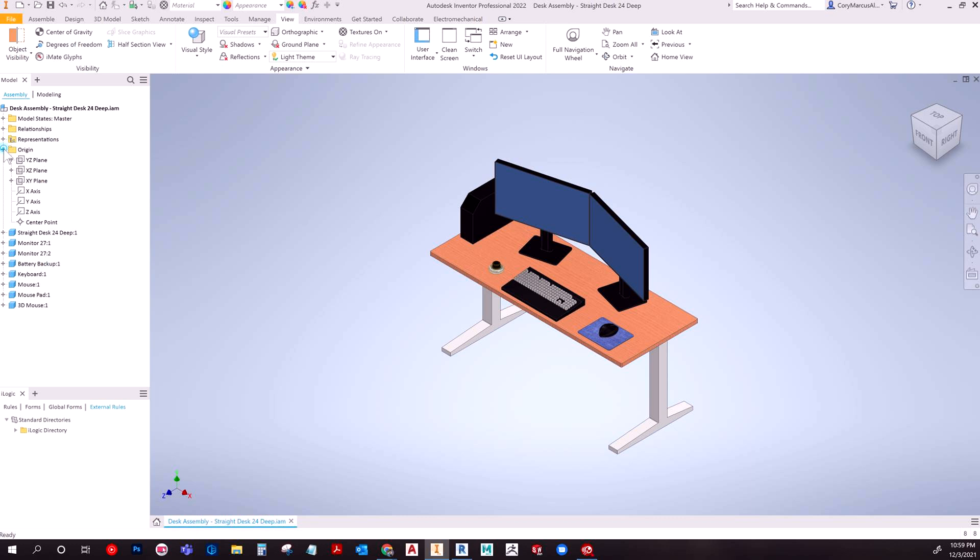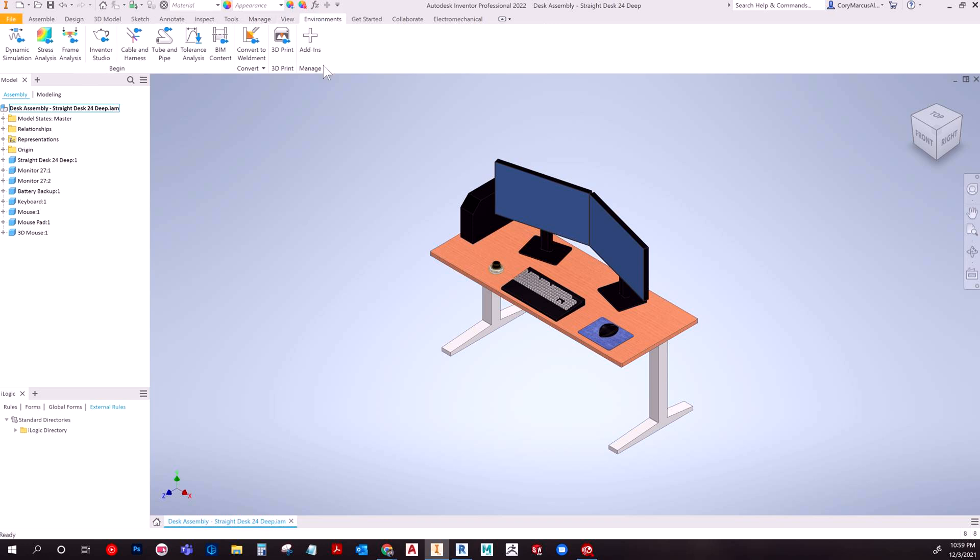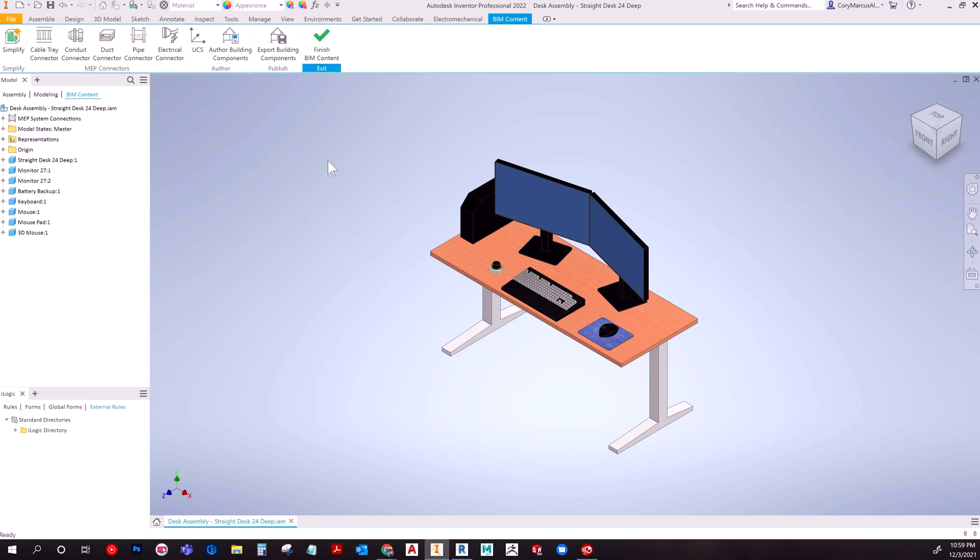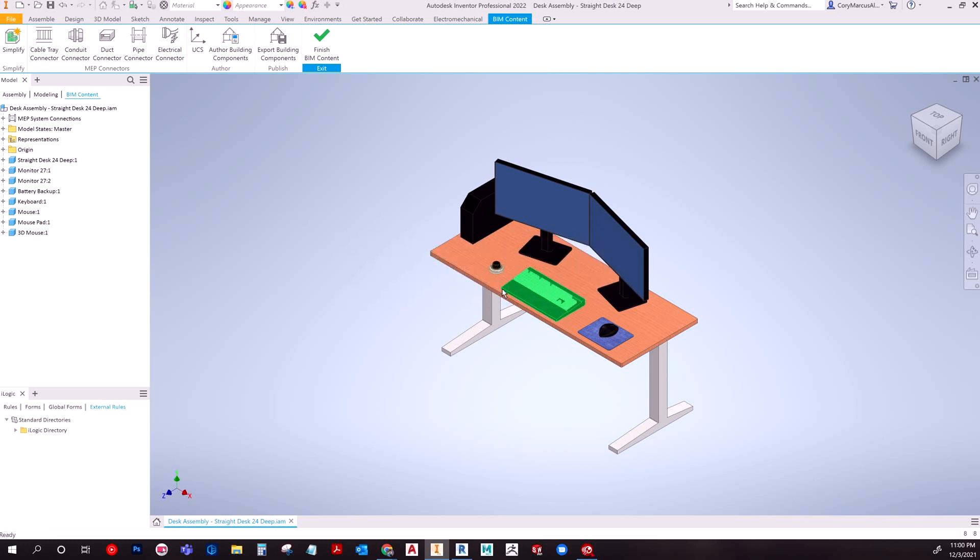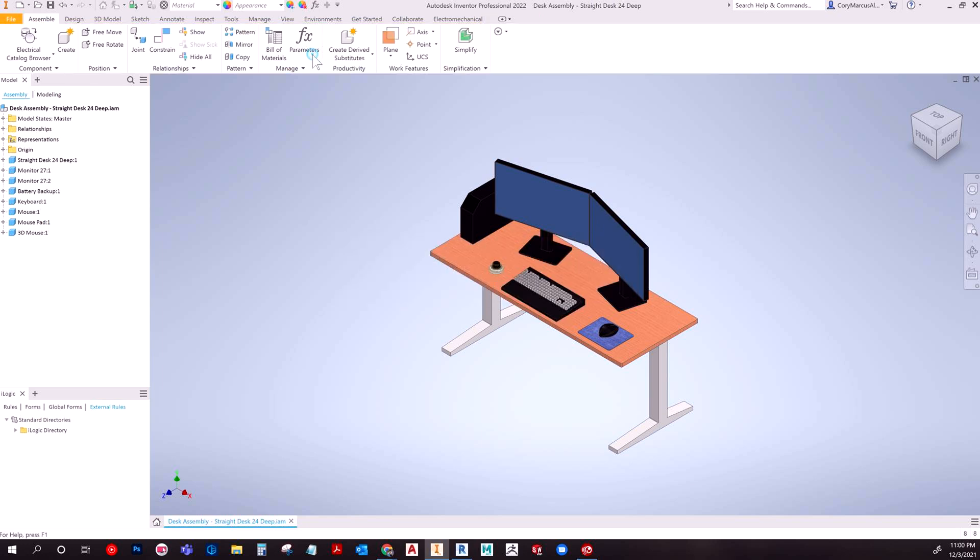There's a couple of different things you could do here to make the process easier, but you need to essentially shrink wrap the part or simplify it. You can do that through going to the BIM content and clicking export and it'll prompt you to do it, but I don't suggest this because what happens is it substitutes it in your assembly, which if you don't want would be problematic.